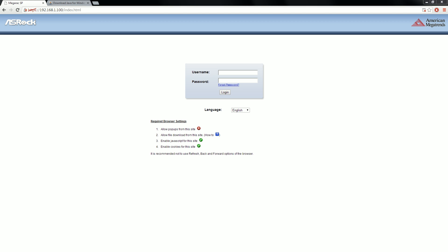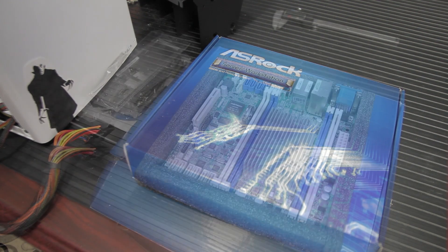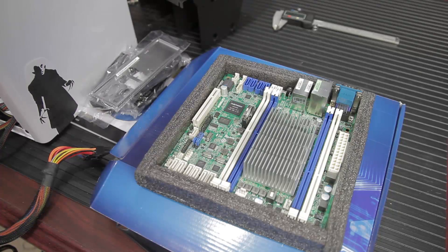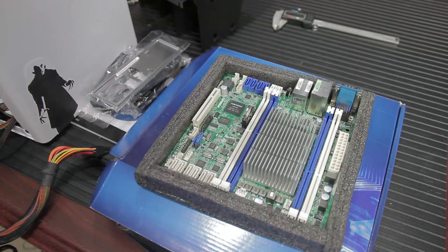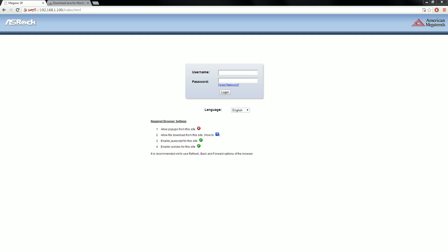Right now, this particular one we're looking at is the Avaton 8-Core board, the C2754DI. I think the IPMI interface is similar on similar generation ASRock boards. IPMI lets you remote into the machine through a web browser once you've got it configured, and that's what that extra network interface is on the back of the machine.